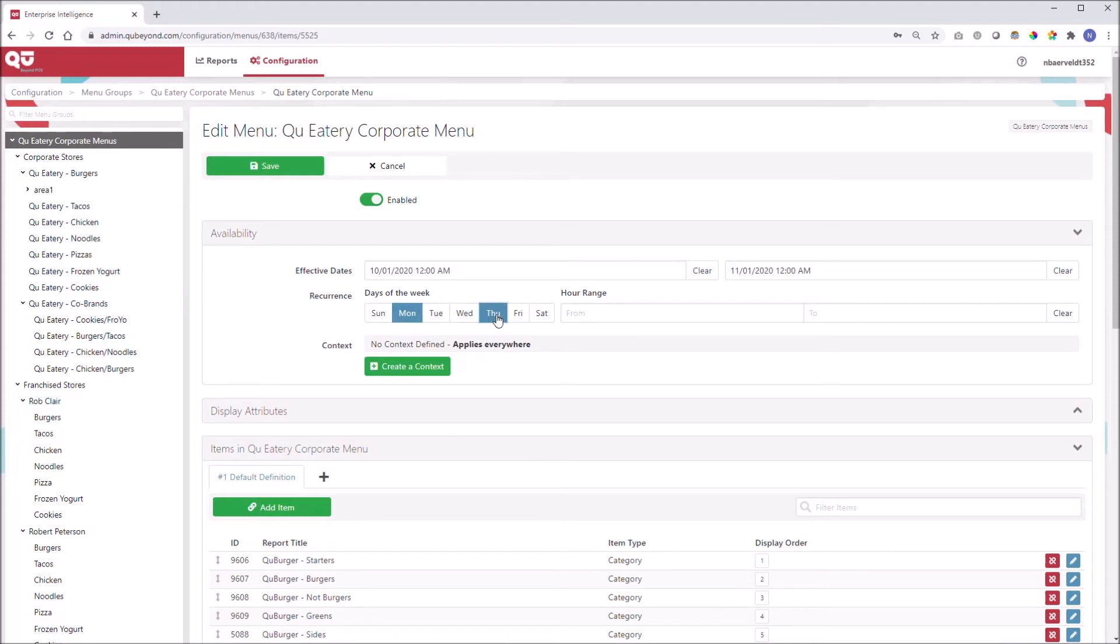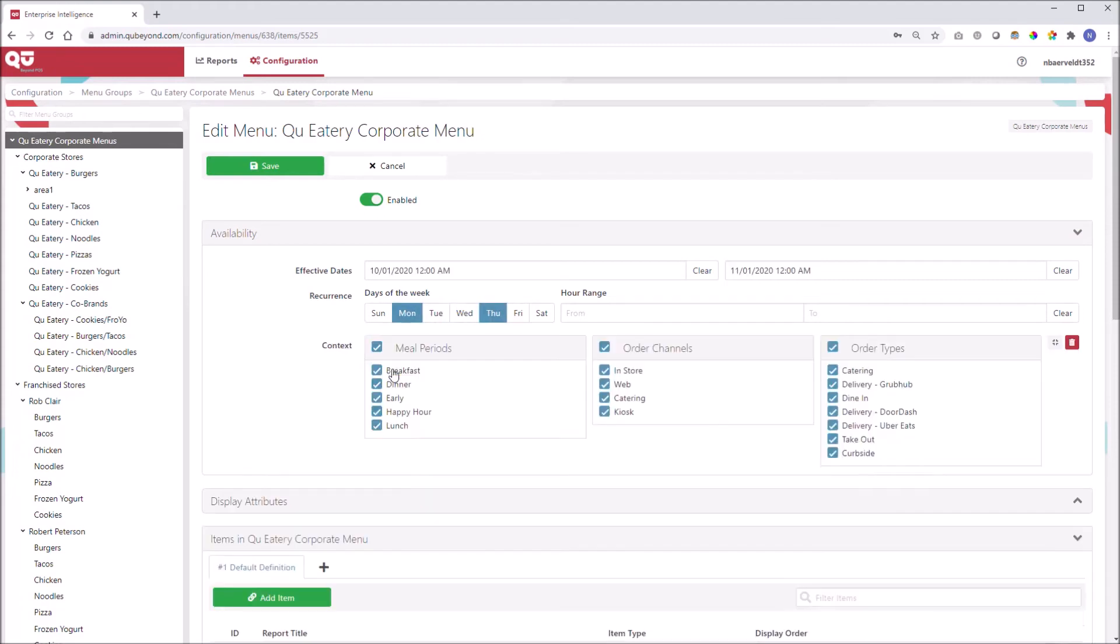For clarity, order channel is how the order is placed and the order type is where the meal is enjoyed.